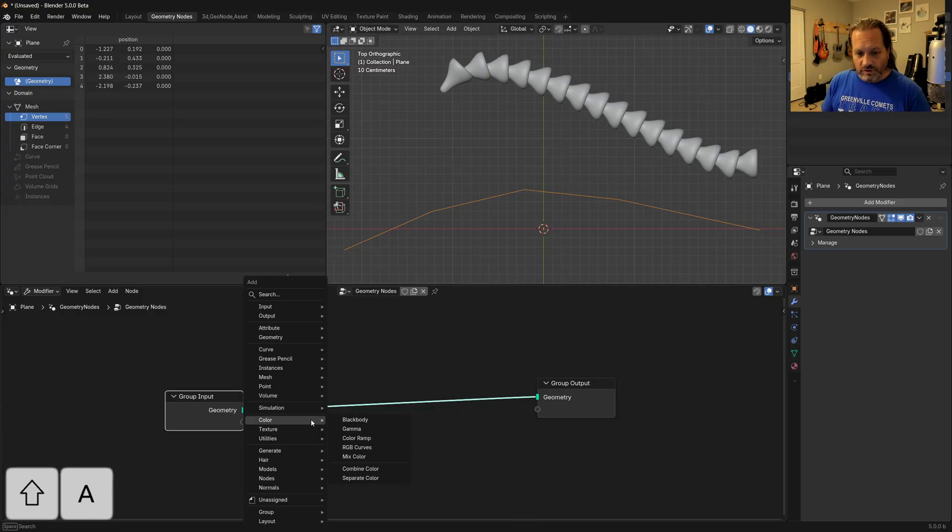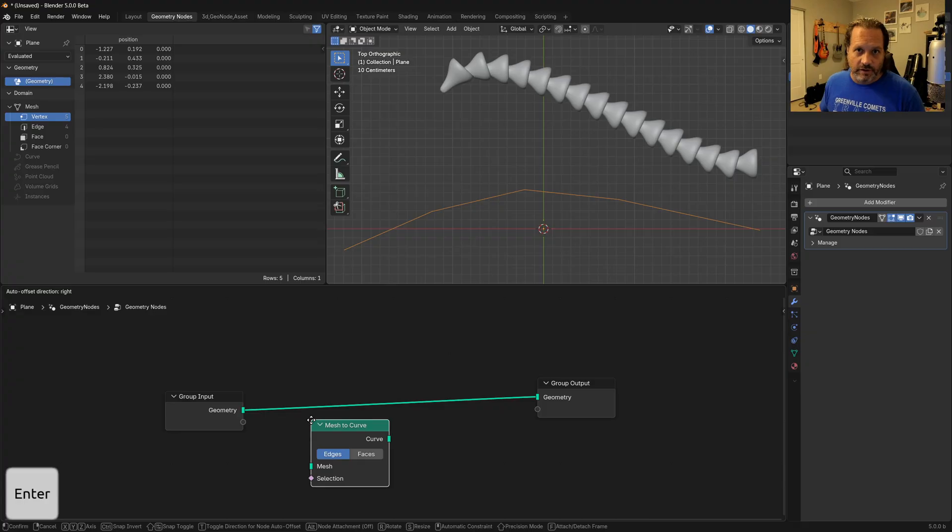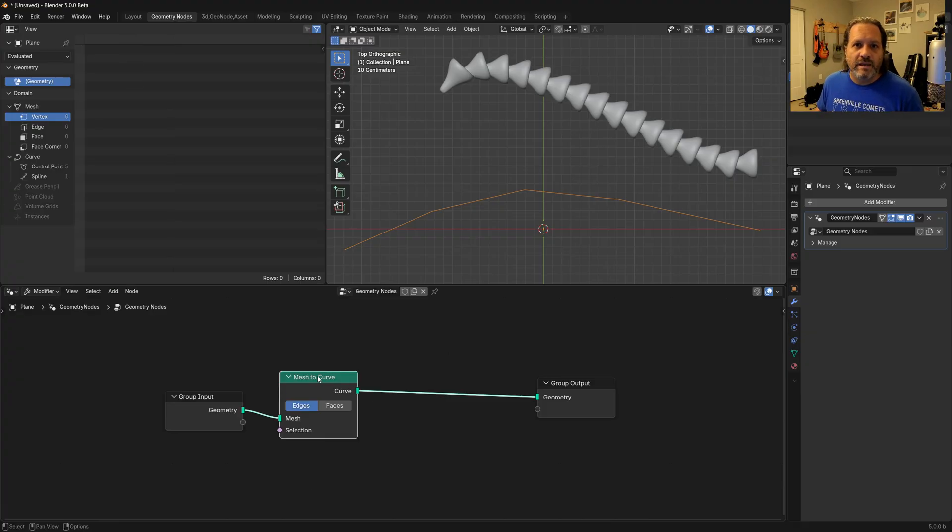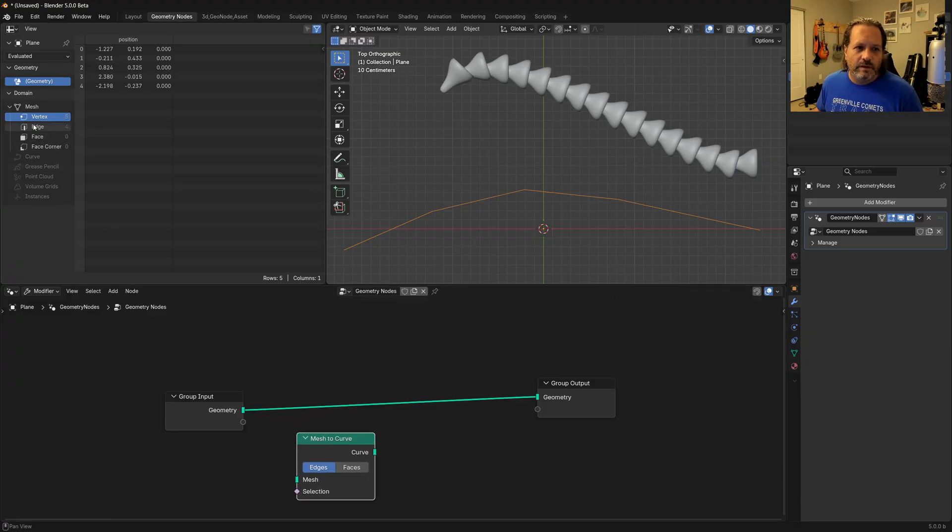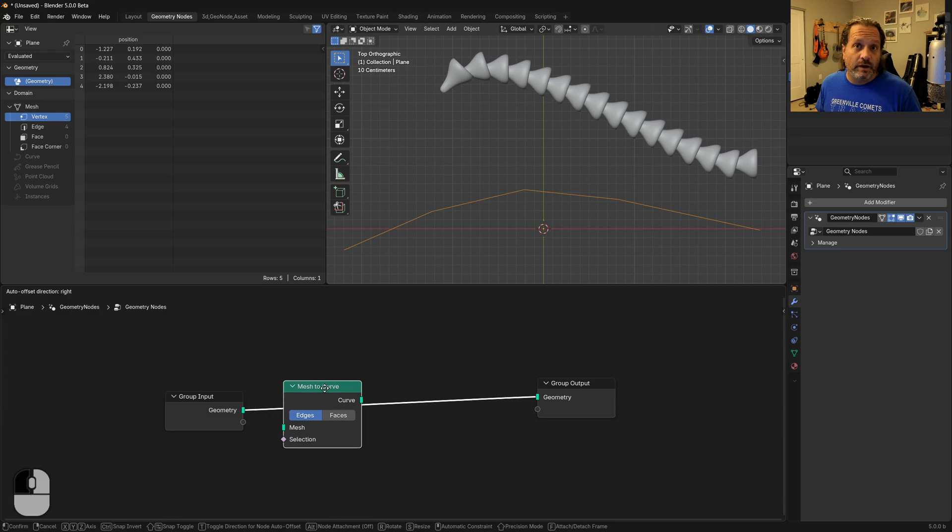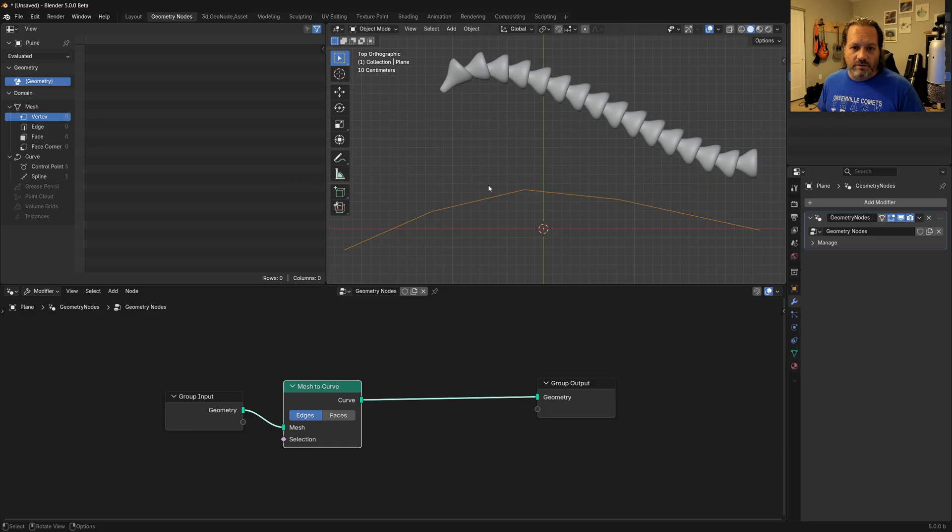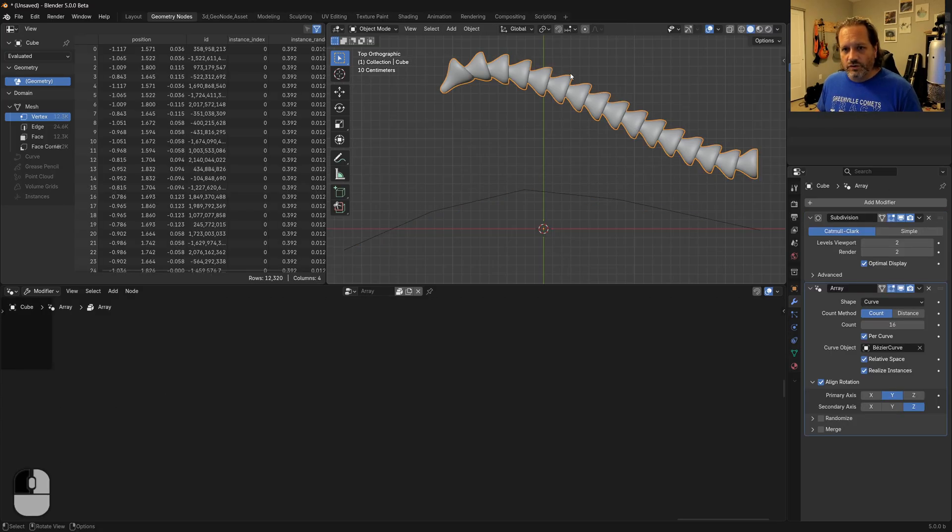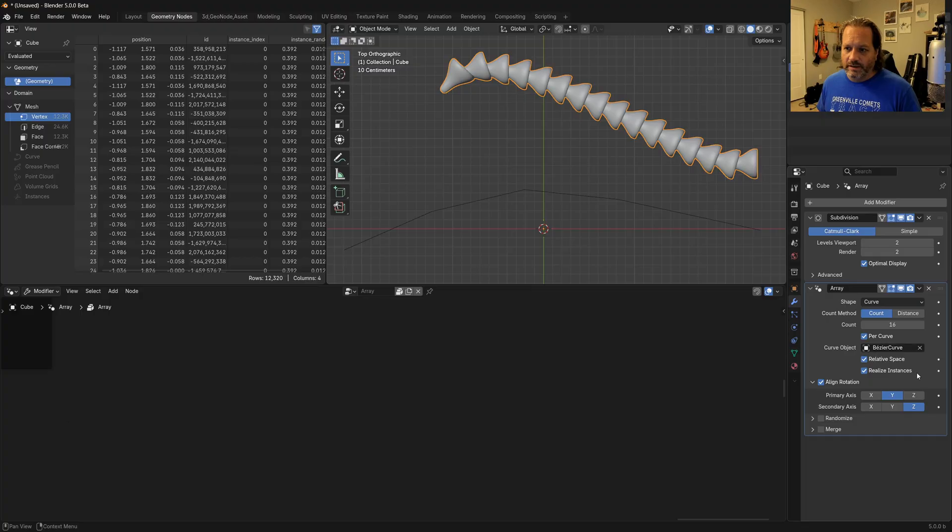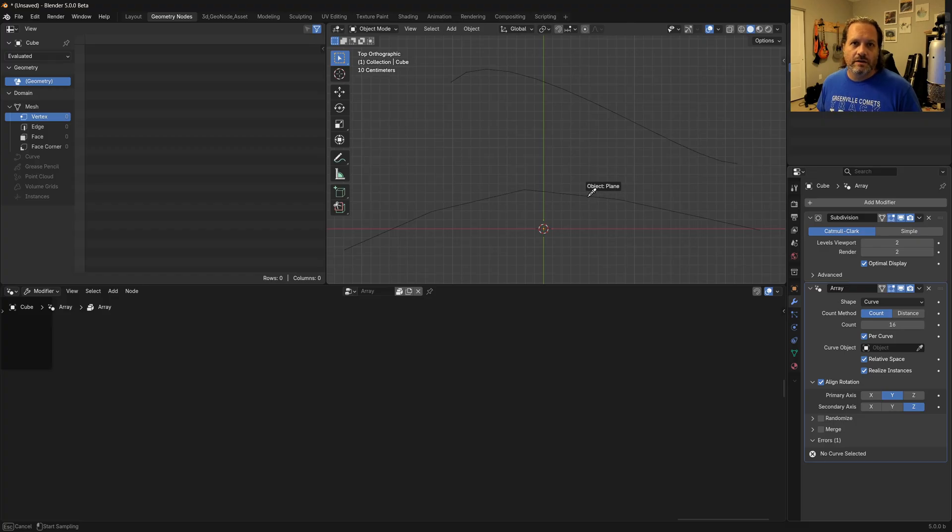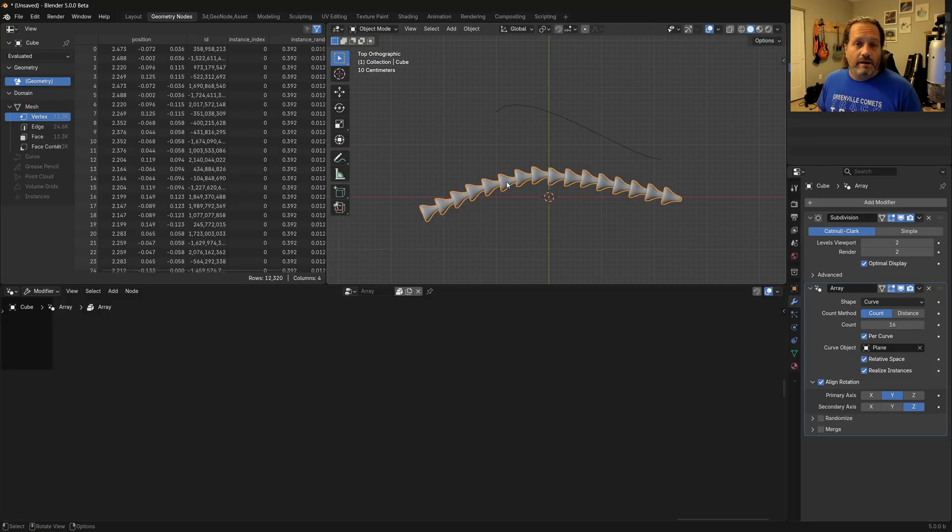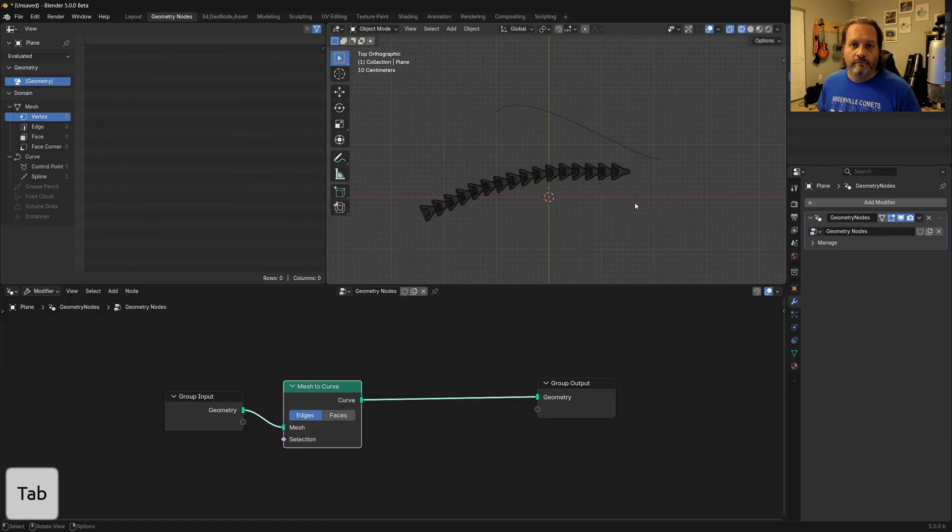So we'll do a mesh to curve node. If I disconnect this node, you'll see here in the spreadsheet that we have a mesh with five vertices and four edges. And then when I drop the mesh to curve node on, you can see I have one spline with five control points. So this is now a curve object. If I go back over to my arrayed object here and change the curve object from this Bezier curve, I'm going to use my eyedropper and choose this mesh that is now a curve because of geometry nodes. And sure enough, it does work to some extent.